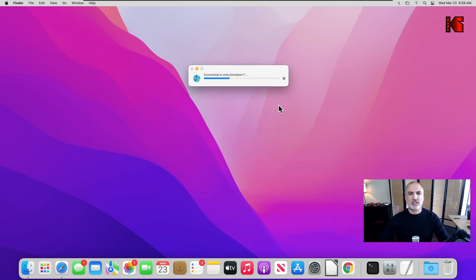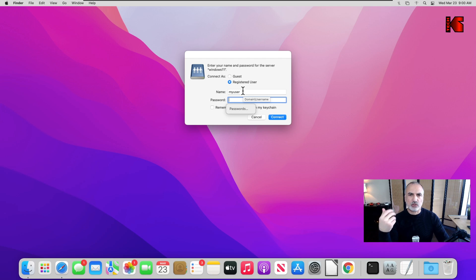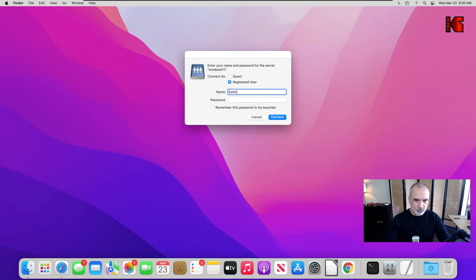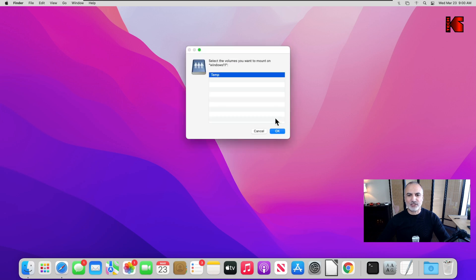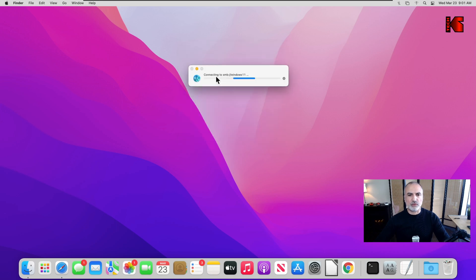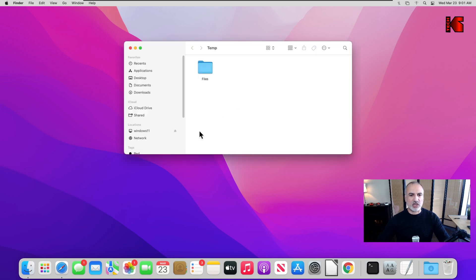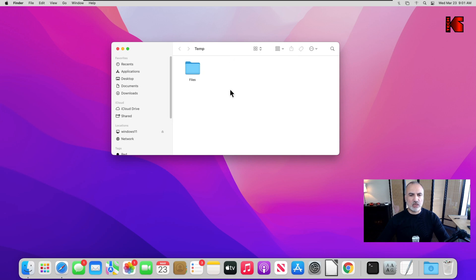Click Connect. Here you need to know the username and password of a Windows user on the Windows computer you're connecting to. Enter the credentials — in my case it is KSTech — and the password. If you want to save this connection for future use without having to enter the username and password again, you can check that box. Click Connect. Now it is connected to the Windows computer and you can see the share. Double-click on it to access it, and you can eject it the same way as the router's USB share.